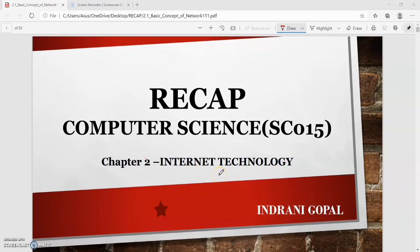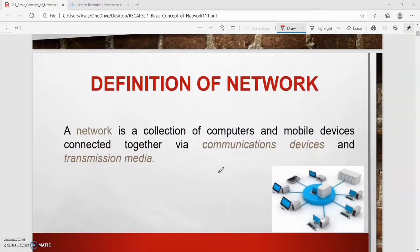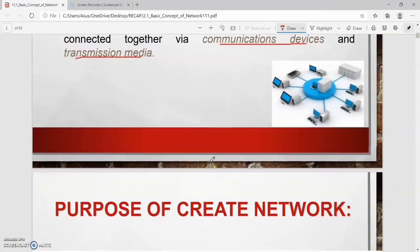We will continue the recap for Chapter 2: Internet Technology. First, you have to remember the definition of network. A network is a collection of computers and mobile devices connected together via communication devices and transmission media. When you write the definition of network, make sure all keywords are included. Examples of communication devices are modem, hub, switch, router, network card, and wireless access point. Transmission media can be wired or wireless.